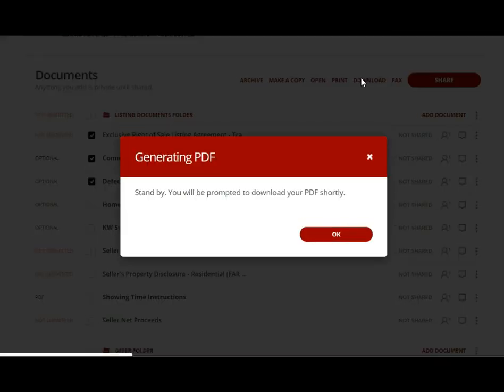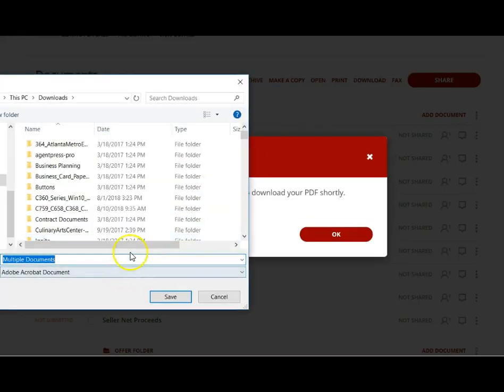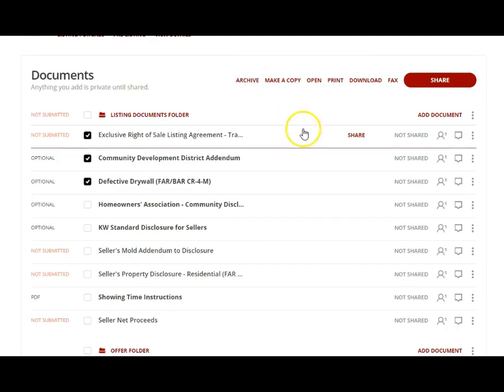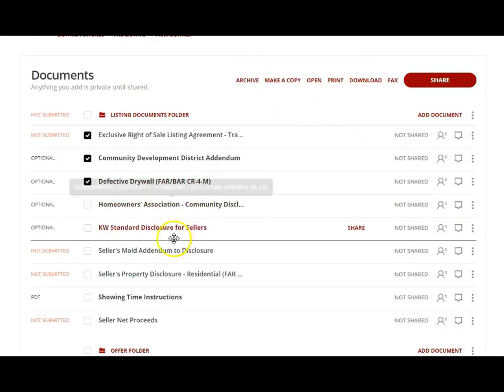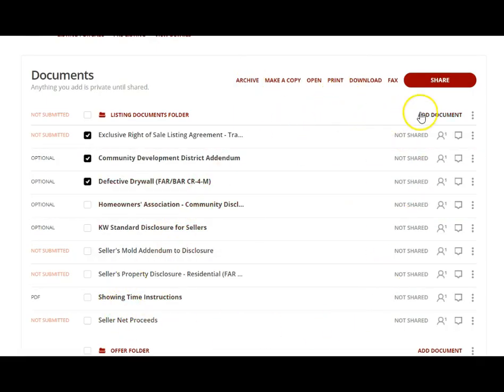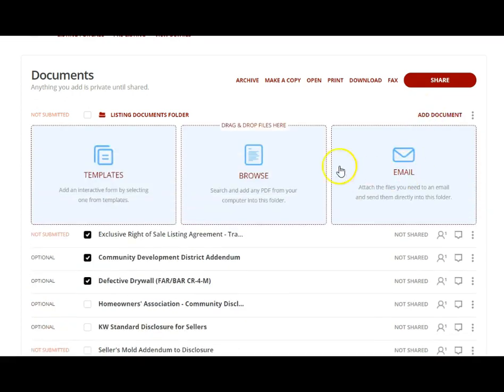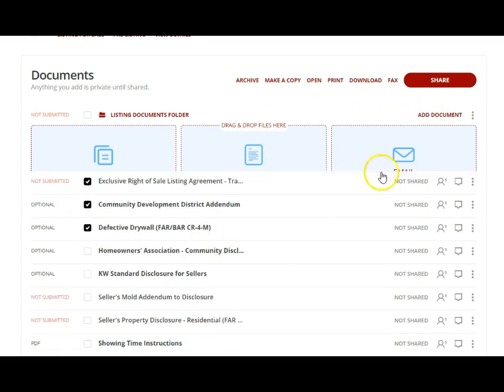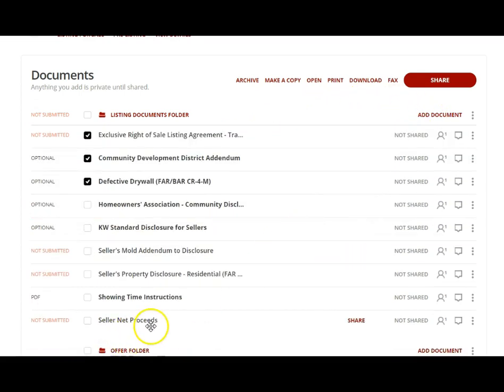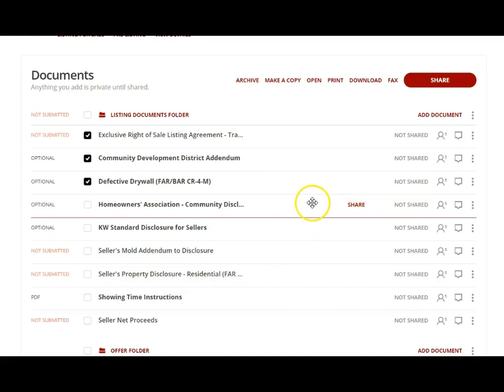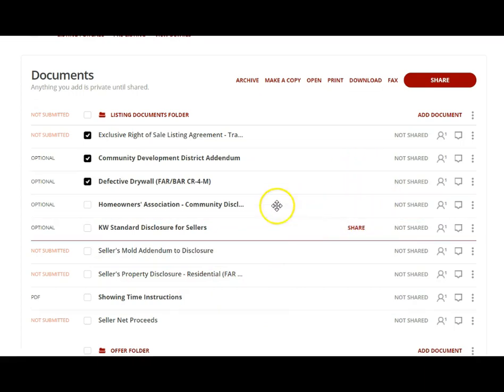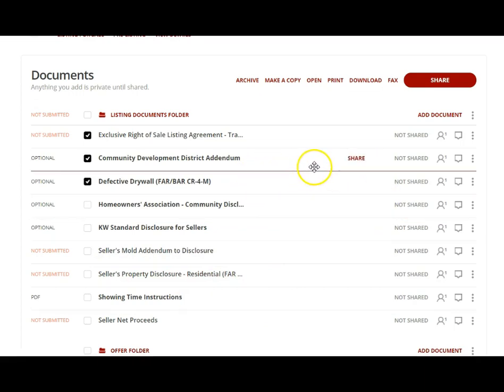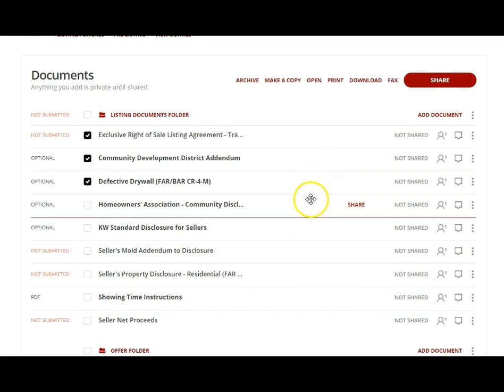Once they sign all of the documents, you come back in and then you would download those documents as a PDF and then you would add that PDF back into this loop by browsing. Once it's a PDF, then you can go back in, just like we did with the seller net proceeds, and add the additional signatures and send them off to sign.